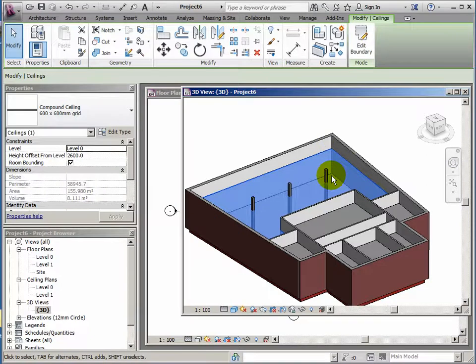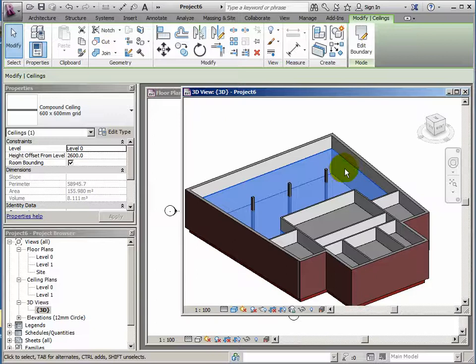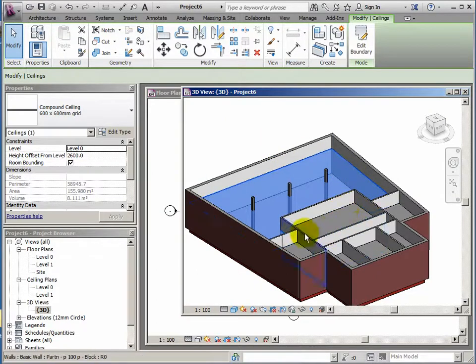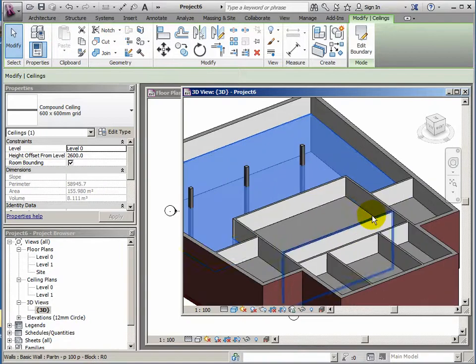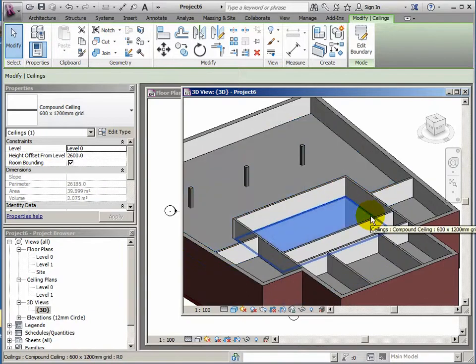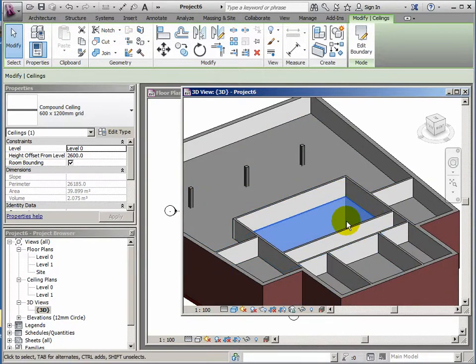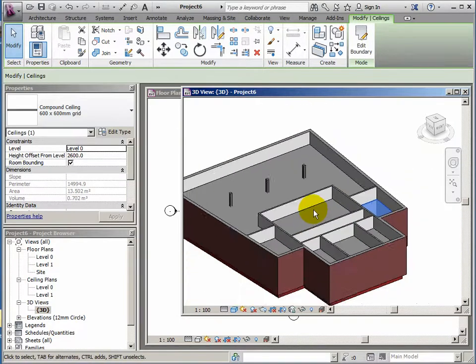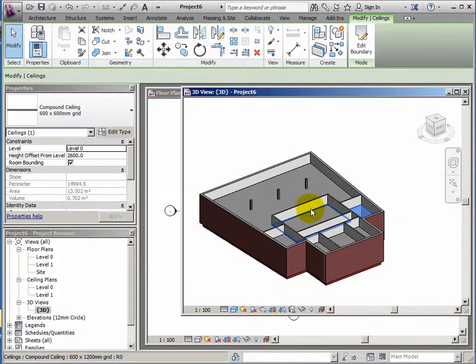Now what should happen if you click on a ceiling is that it goes transparent and you can see through. If you click on a ceiling and it stays solid, it means that you've got two ceilings there and you should delete one of them. But they're looking okay. If I click on a ceiling here, you can see I can see the back of the wall there going down. Similarly here, everything's good.